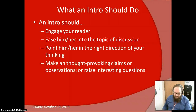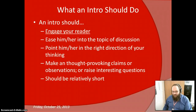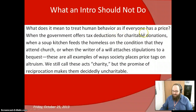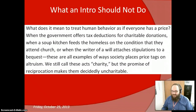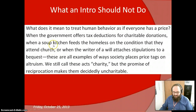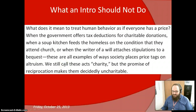An introduction should make thought-provoking claims or observations or raise interesting questions, and it should be relatively short. As you can see from the good example, it does all of these things. 'What does it mean to treat human behavior as if everyone has a price?' — that is a thought-provoking, engaging opening statement intended to get readers thinking and entice them to read further. Then I give some concrete examples, and finally end with a thesis statement: 'We still call these acts charity, but the promise of reciprocation makes them decidedly uncharitable.'